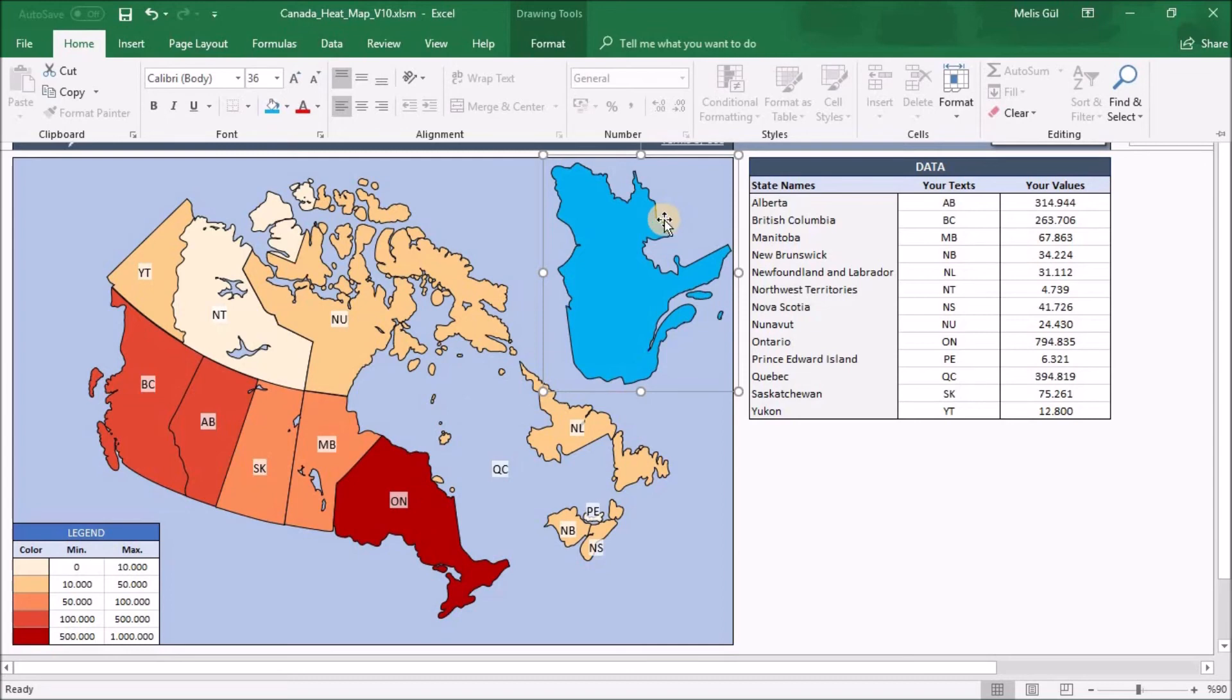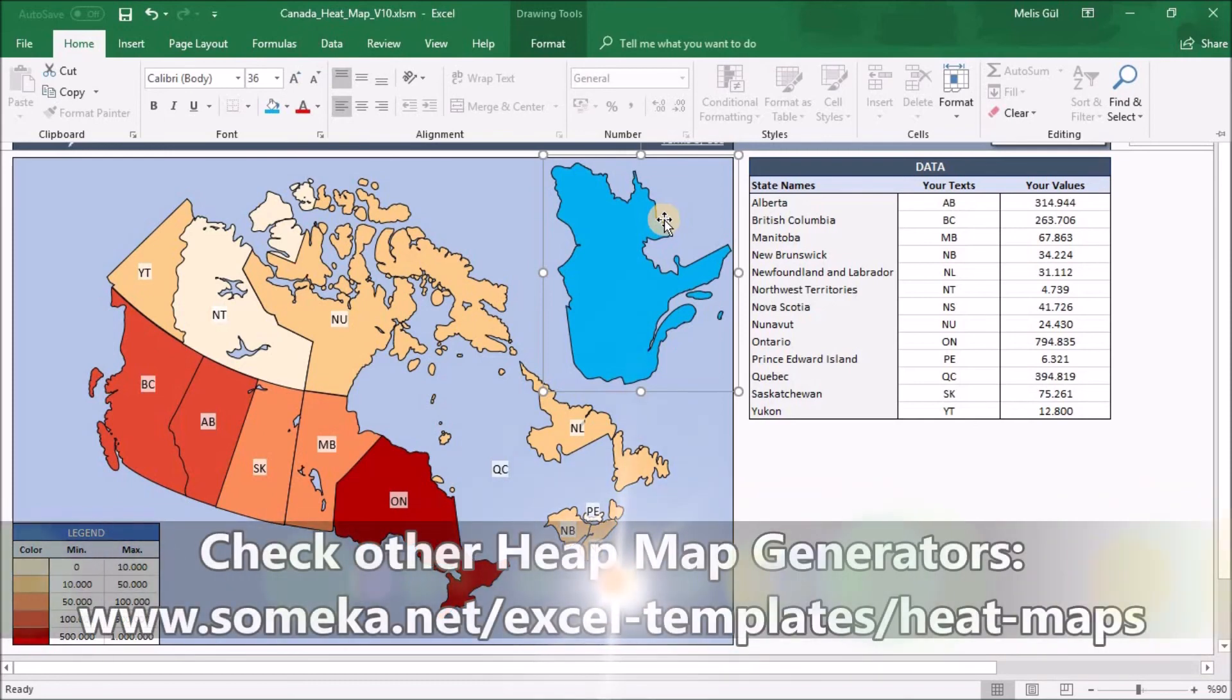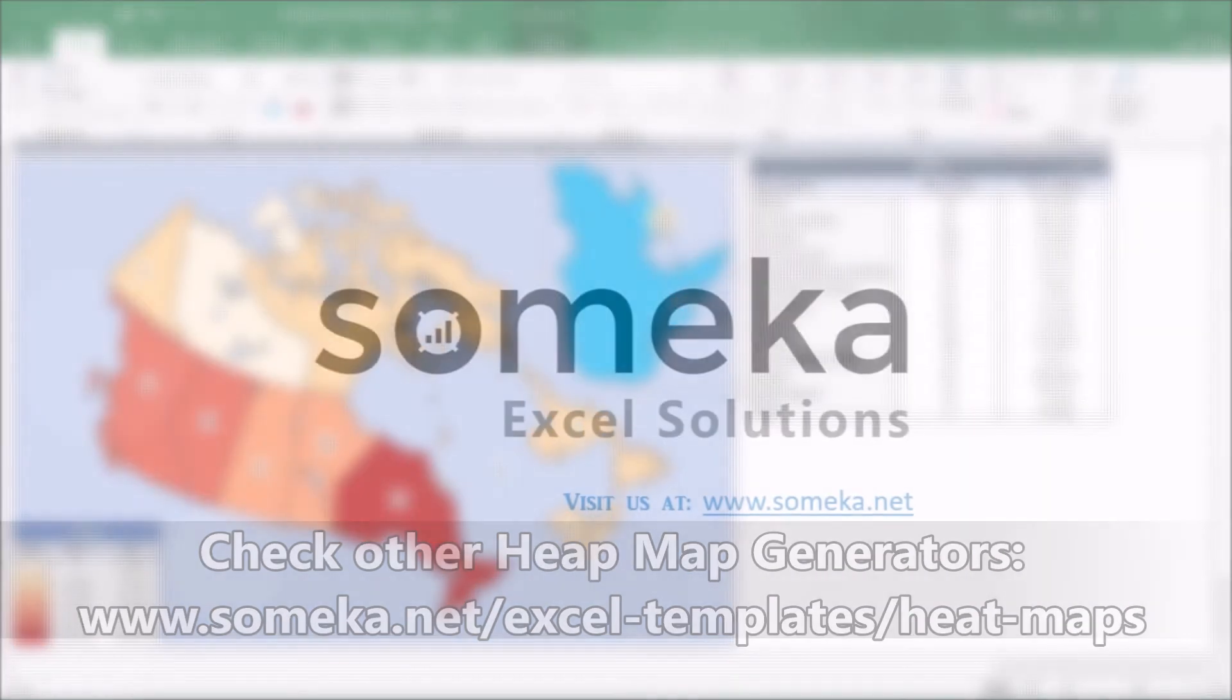With this ready-to-use template, you will summarize your data in a nice visual way. Thanks for watching and do not forget to check our other templates from Someka website. Thank you.